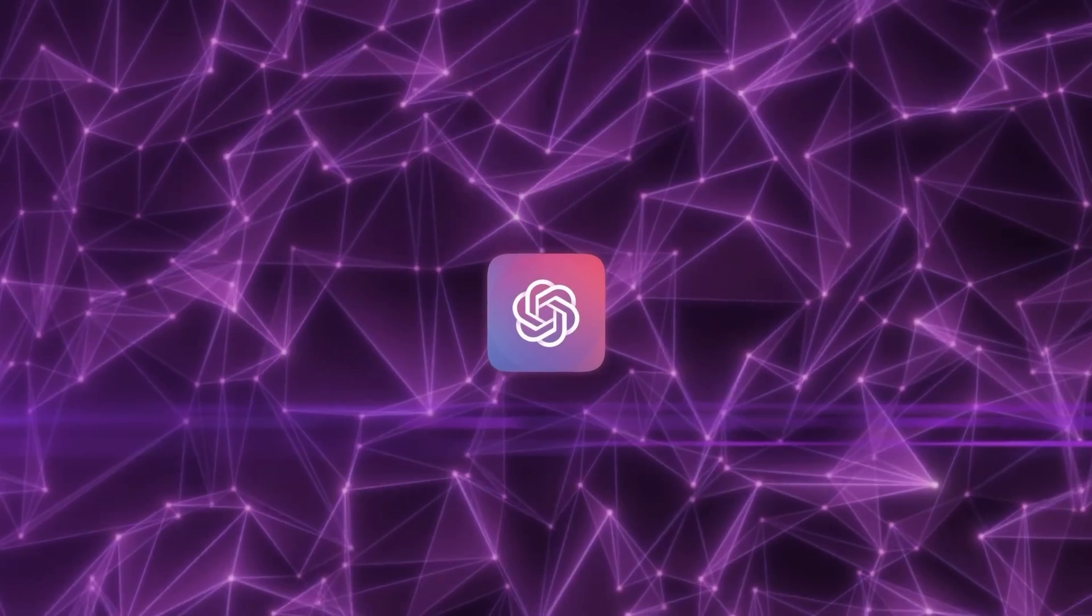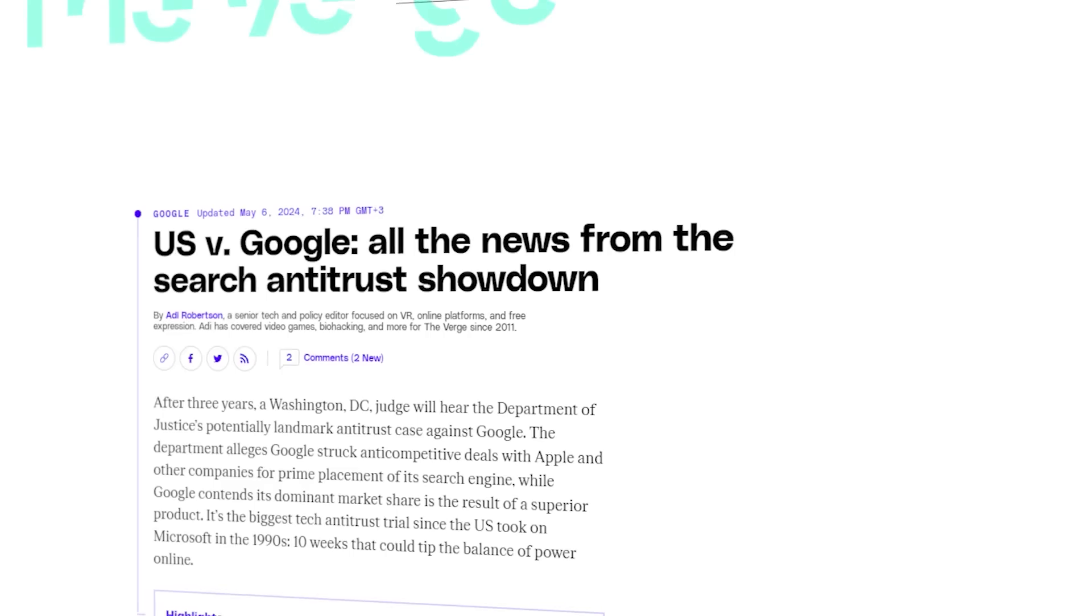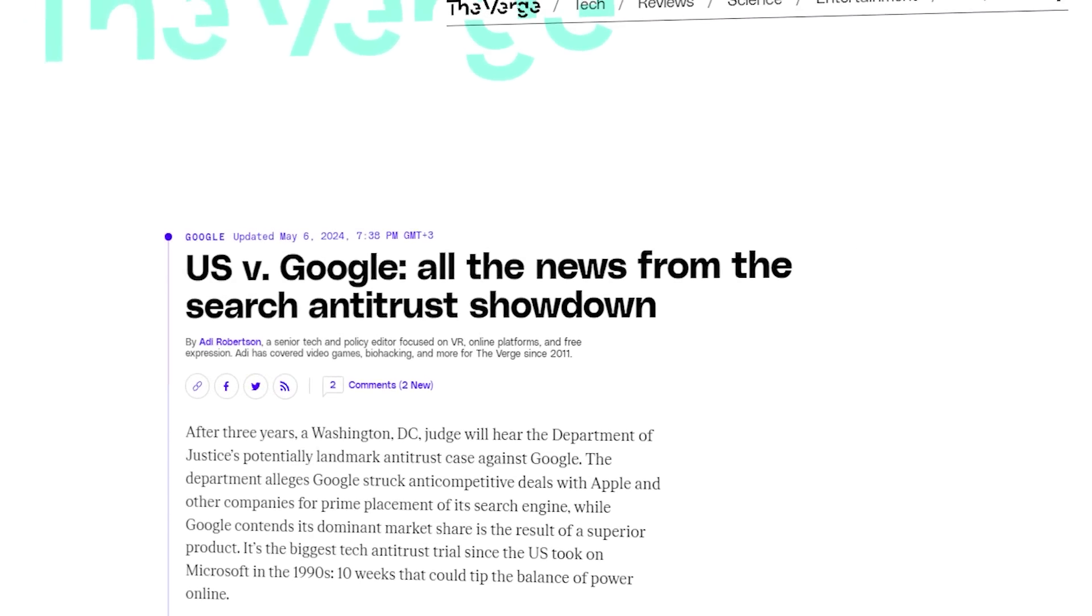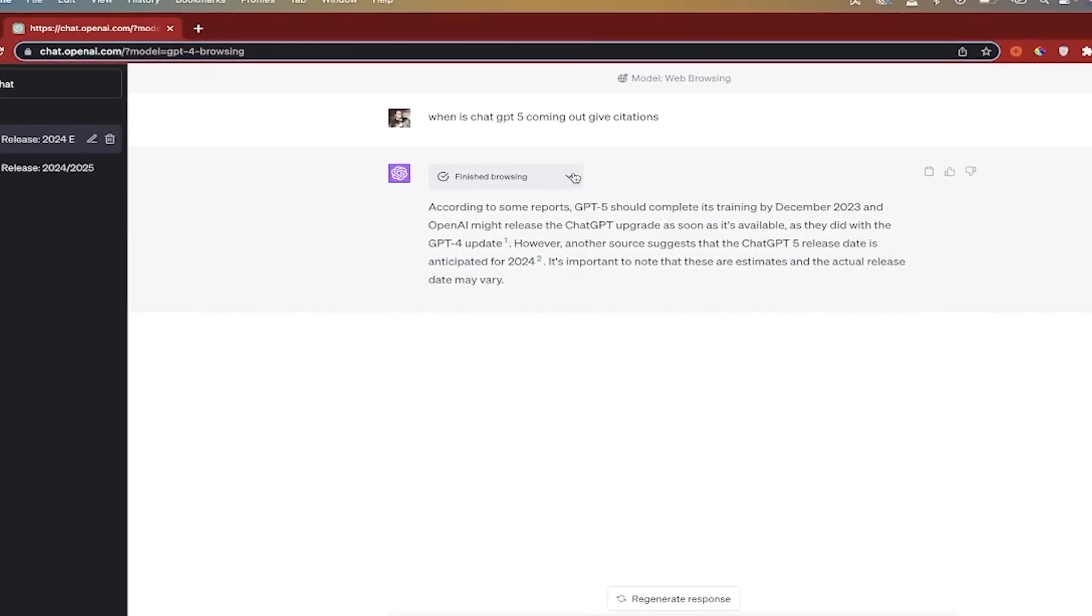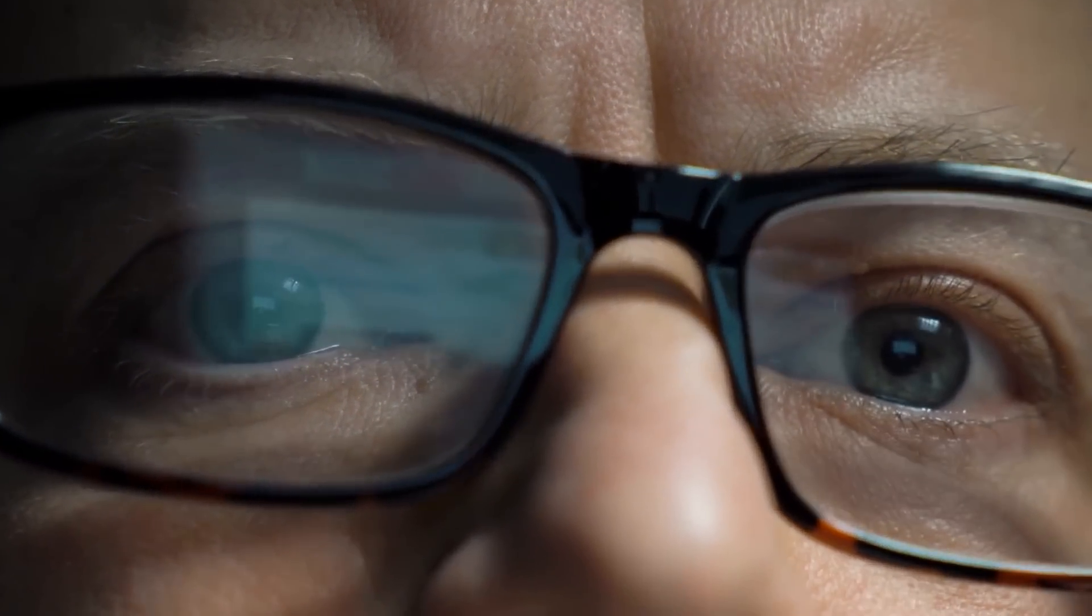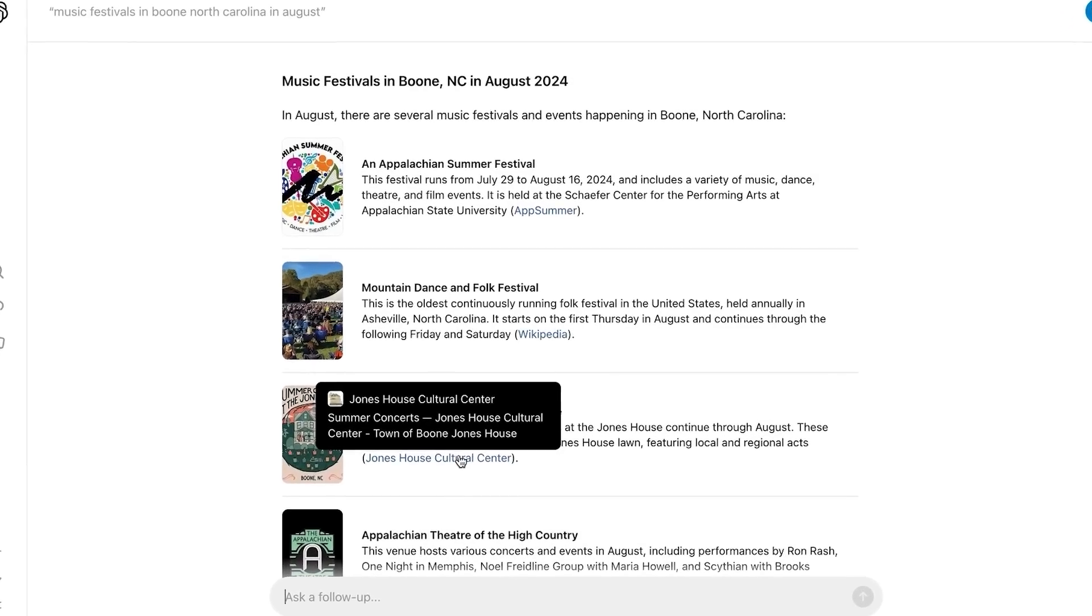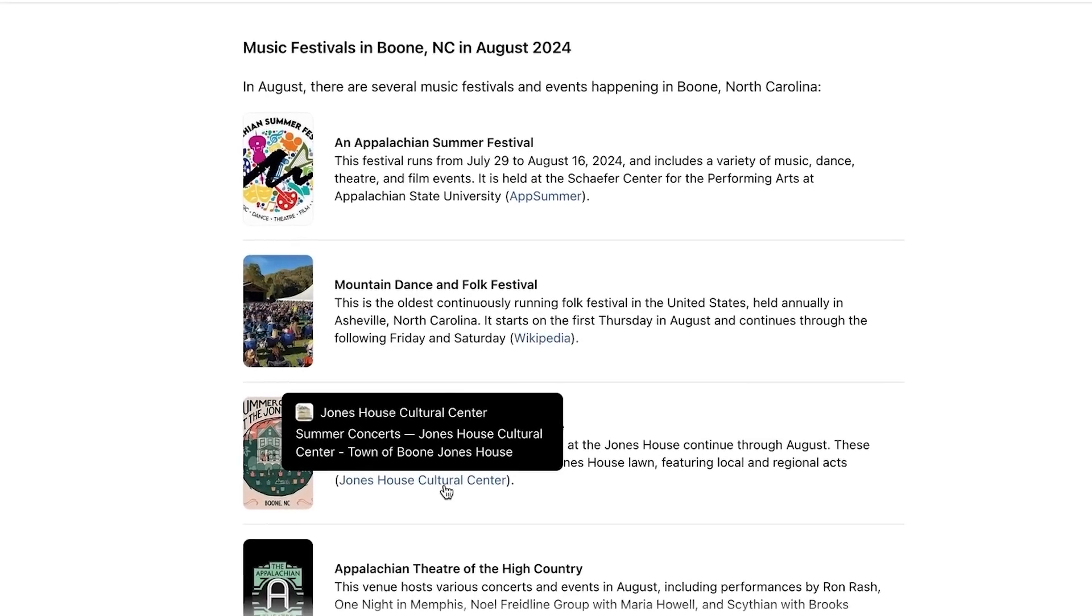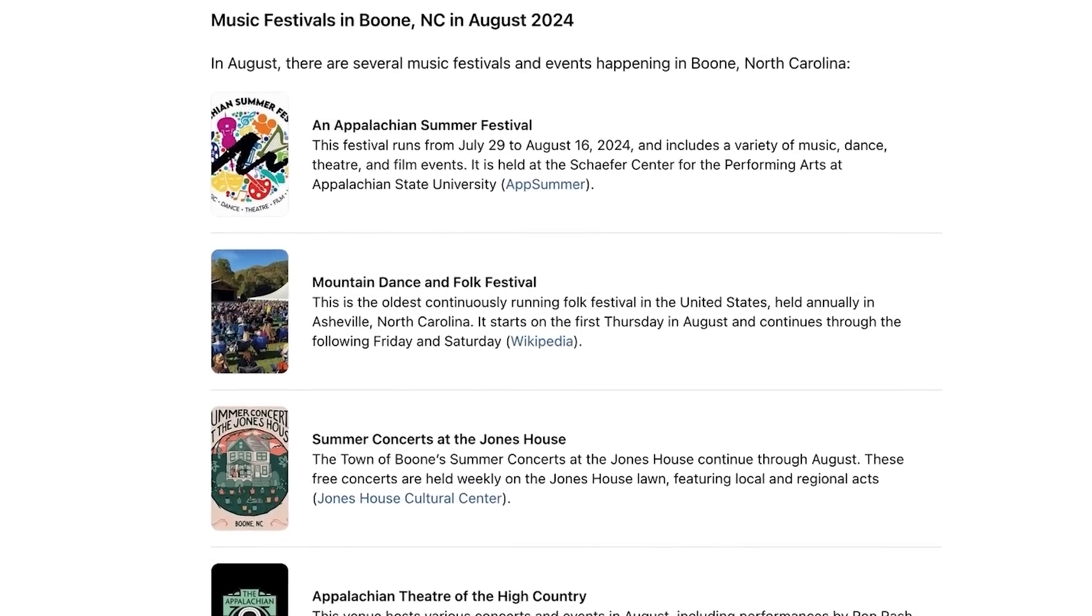This Search GPT release could really shake up the online search industry. With Google facing major antitrust lawsuits and new AI-powered search tools like Search GPT emerging, we're seeing big changes in how people will find and access information on the internet. This is an area that's heating up, so it's worth paying attention as things are about to get competitive and disruptive.